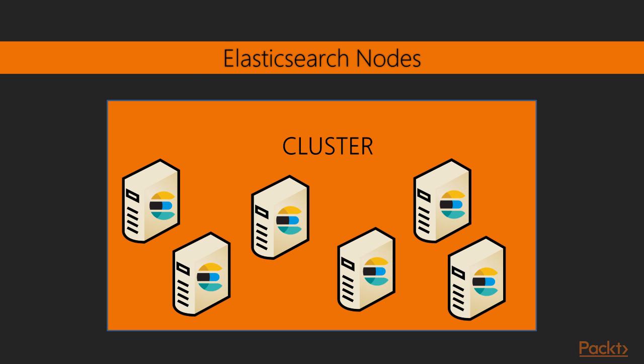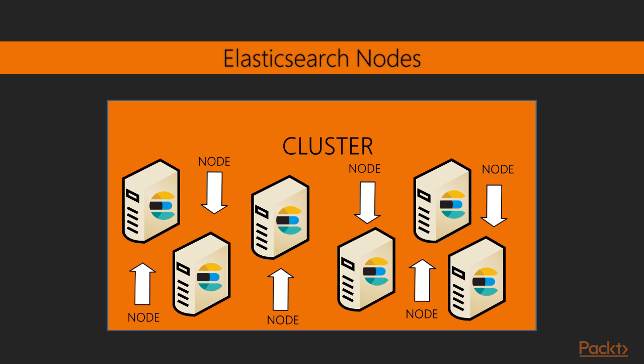Elasticsearch Nodes: A single instance of Elasticsearch running on a machine is called a node. For simple use cases which involve less processing of non-trivial data, a single node architecture could be sufficient.